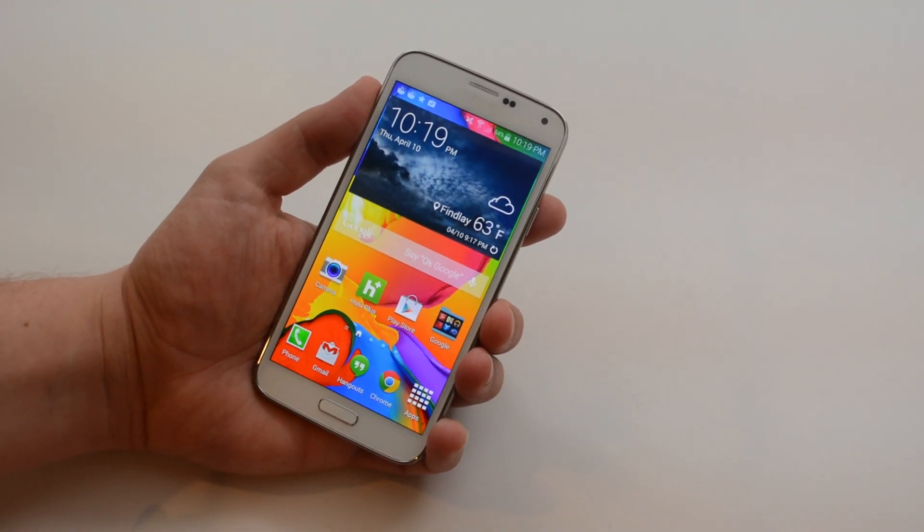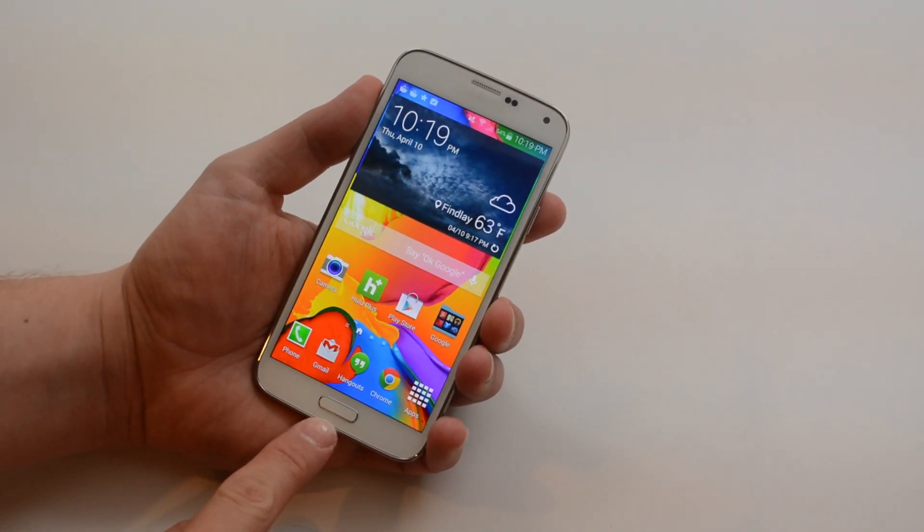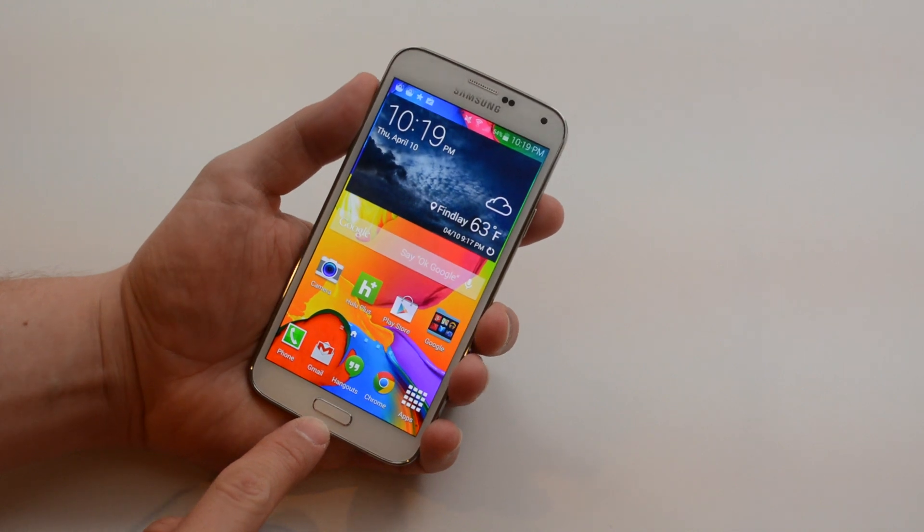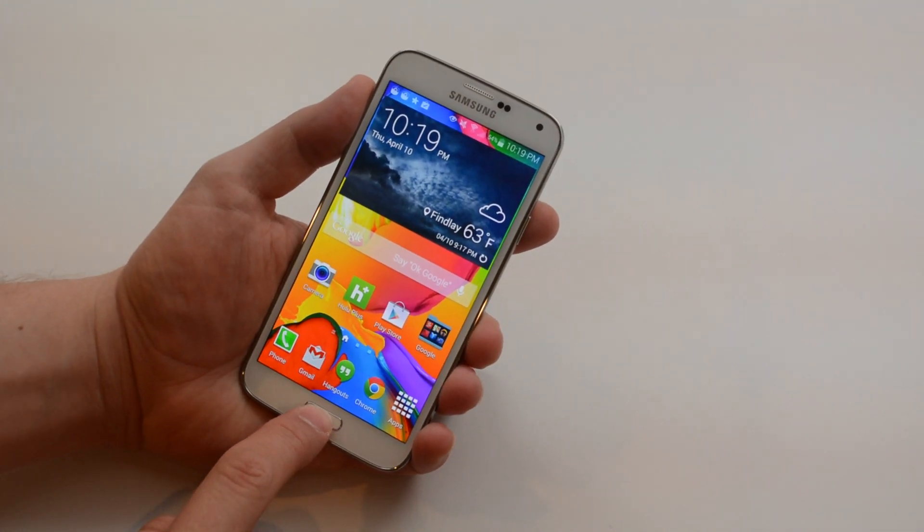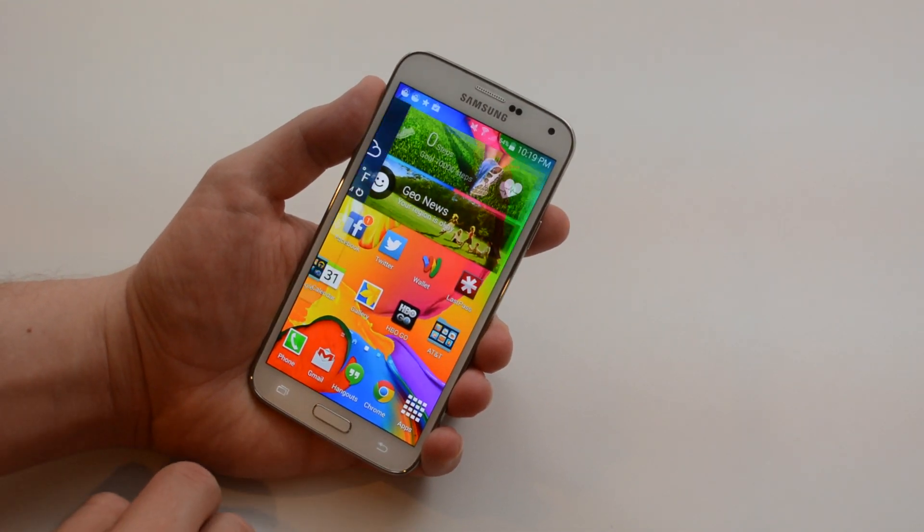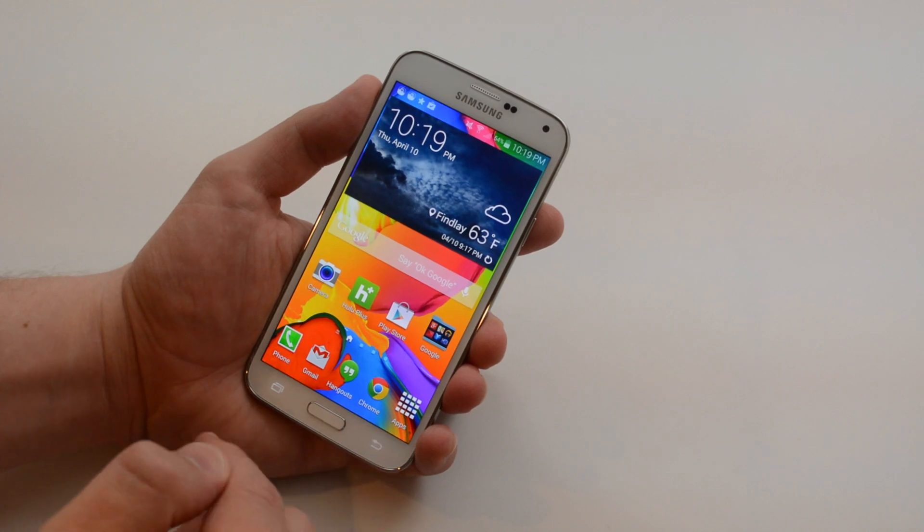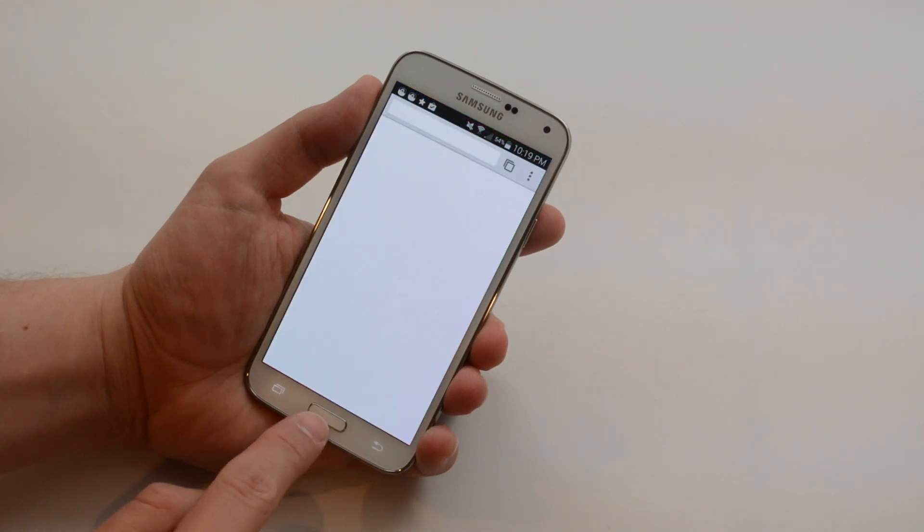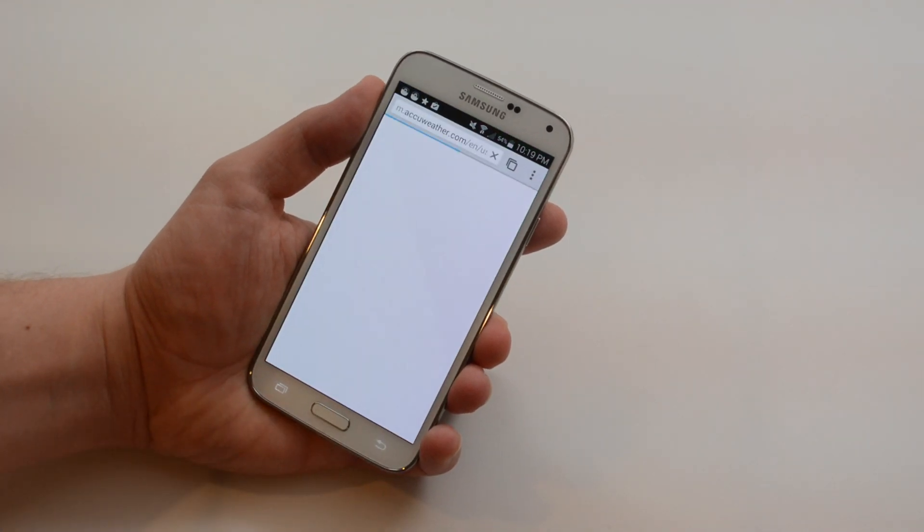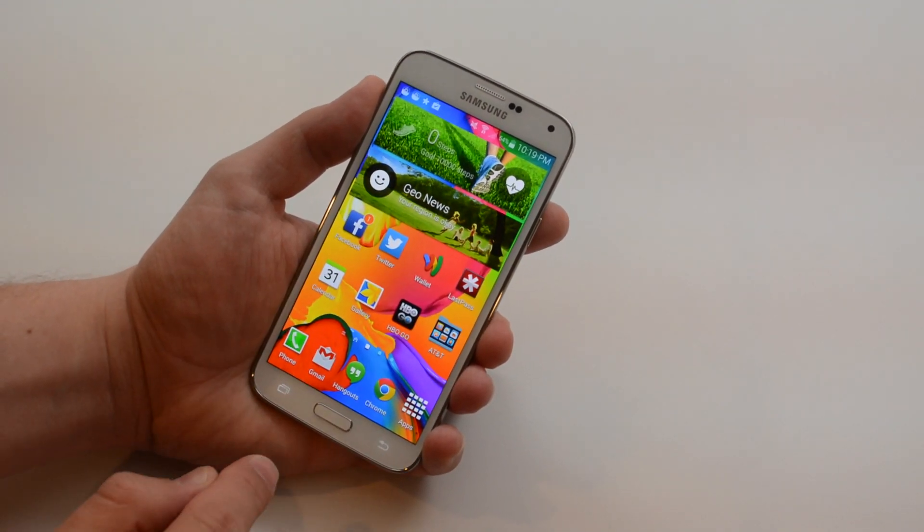I'm Josh Smith with GotToBeMobile.com and the Galaxy S5 has a physical home button that you can touch once and that will take you to your home screen. If you're in an app it will take you back to your home screen or just bring you to that main screen.